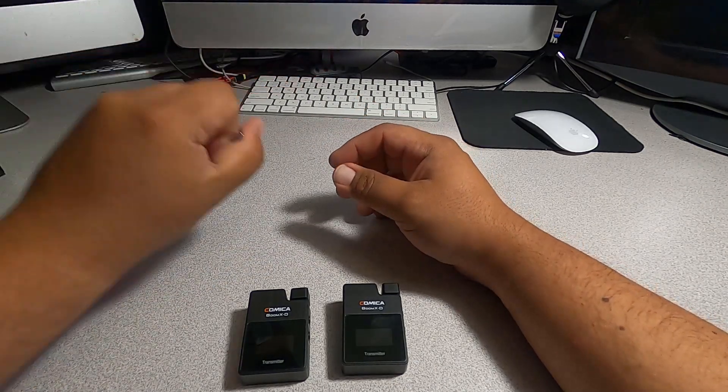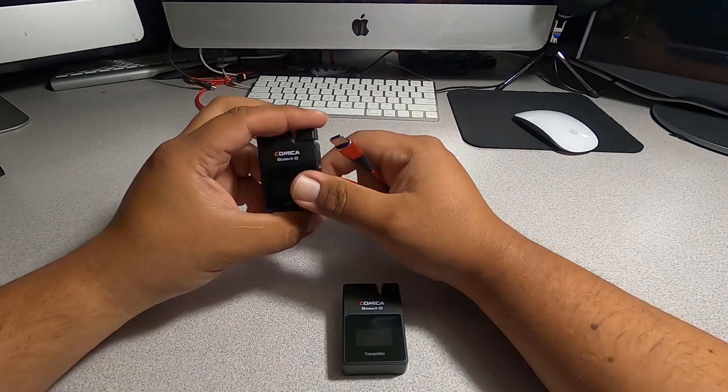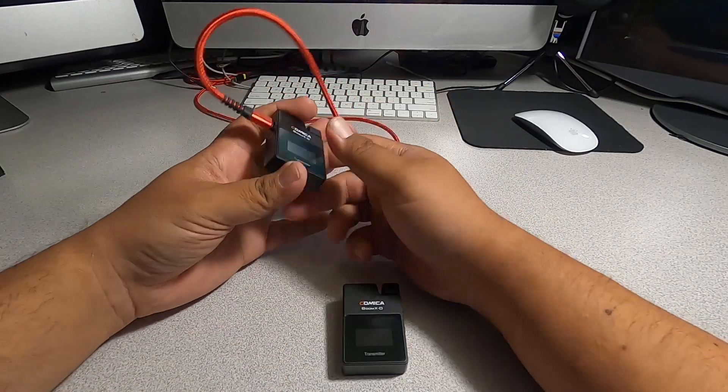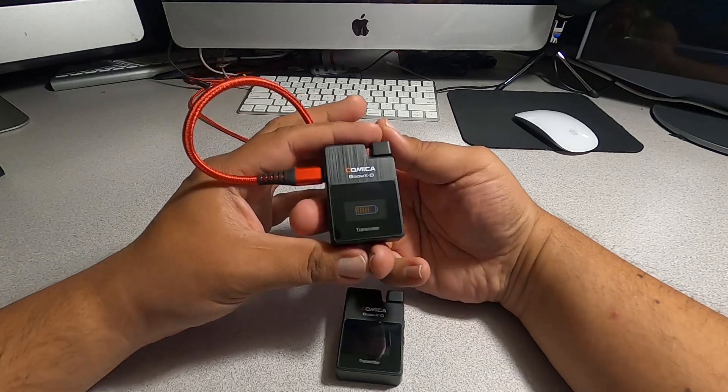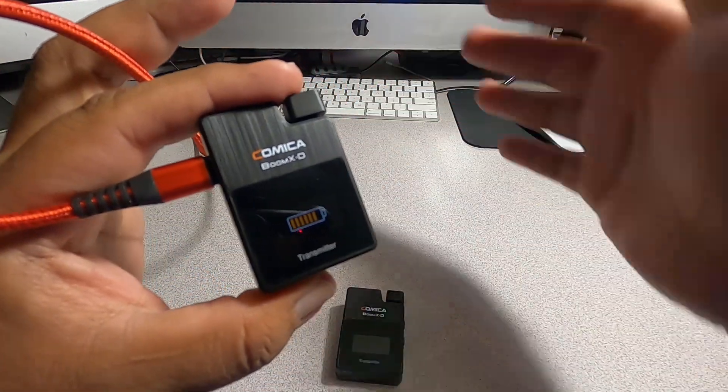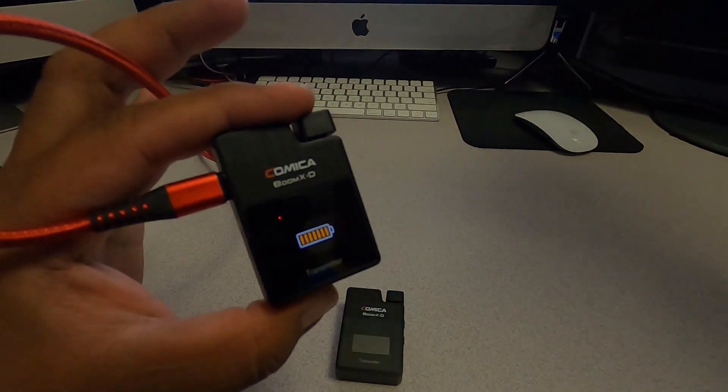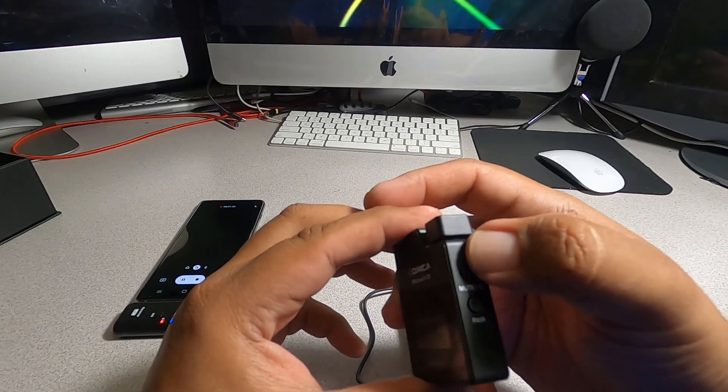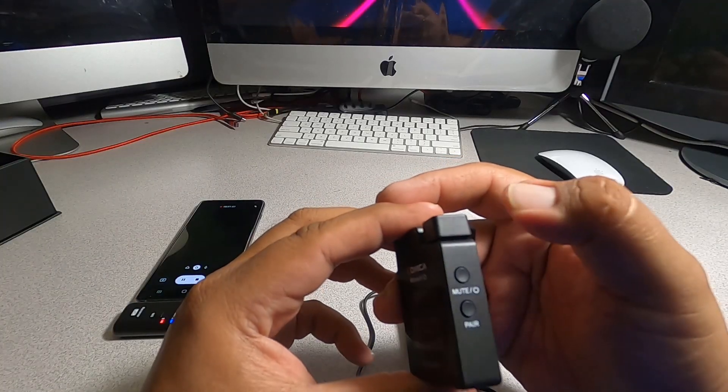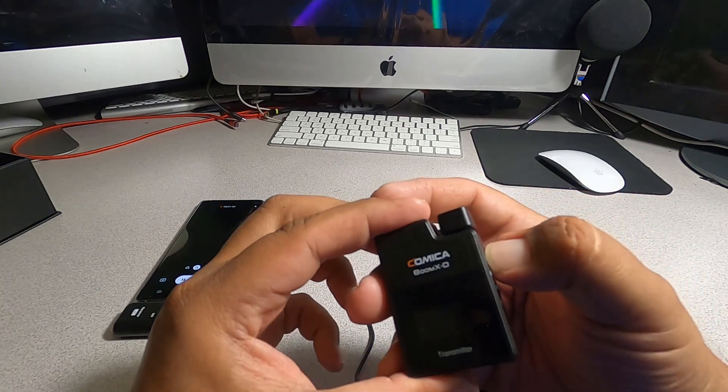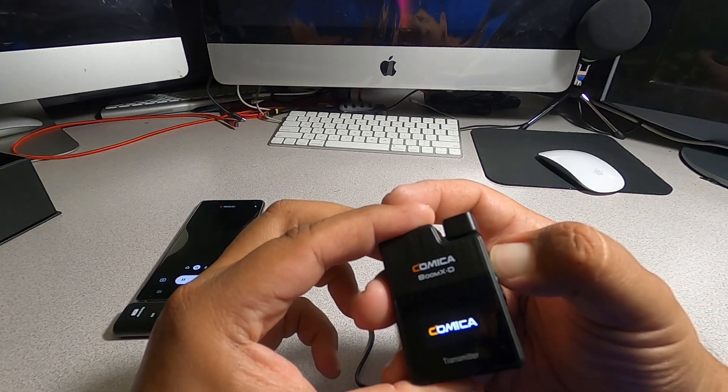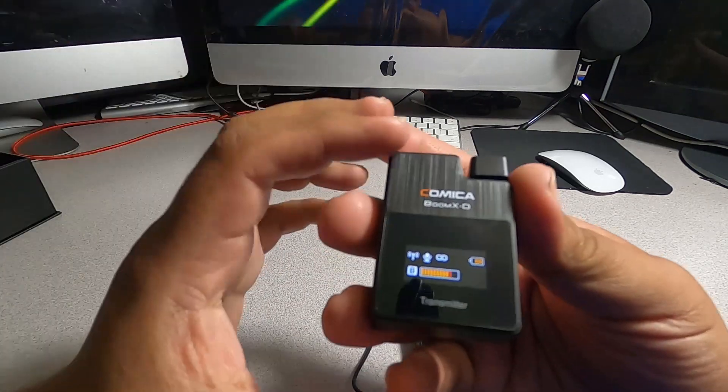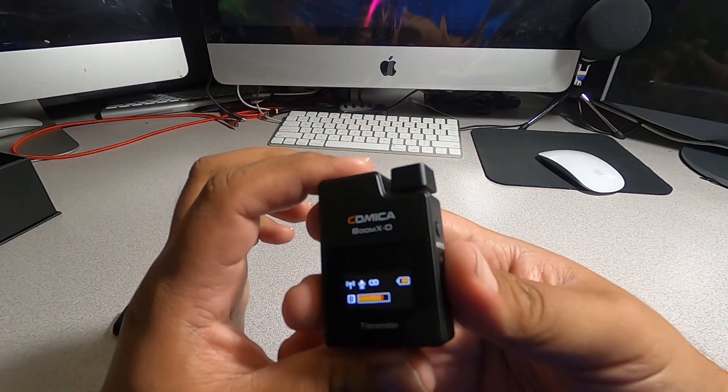We're going to see if we can charge the transmitter and see what it does when we connect them. Right when we connect them, we see a battery charging there as you guys see. I guess press this button. Press that button, hold it. It says Comica when you turn it on and it's already recording.